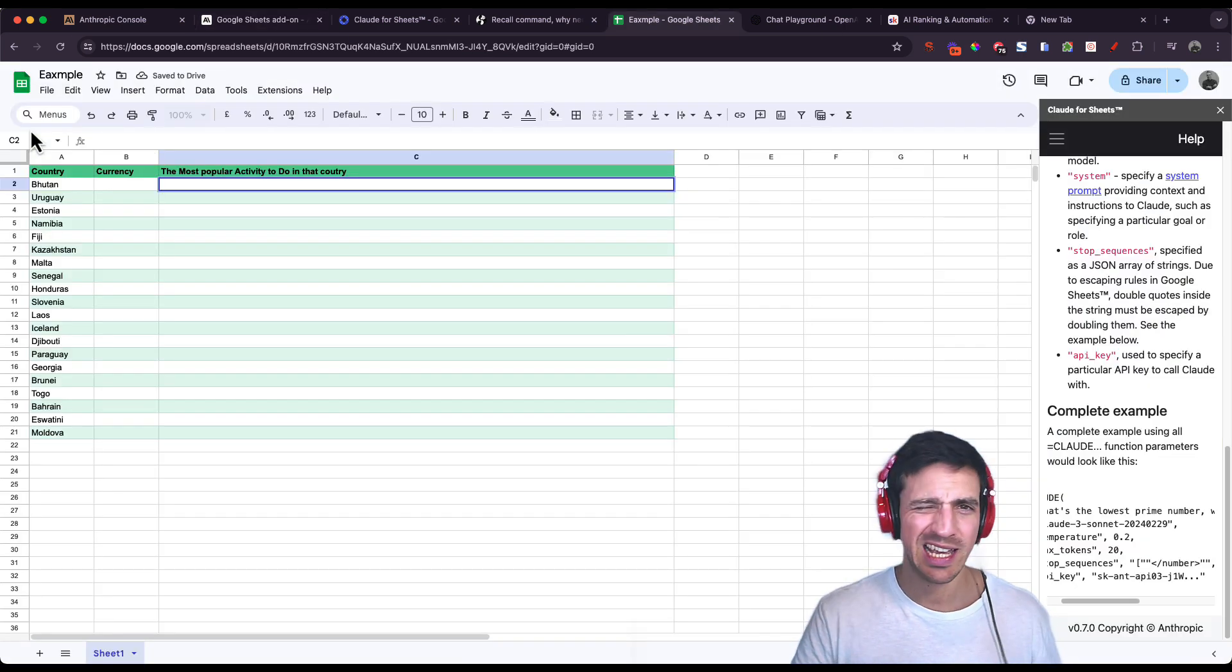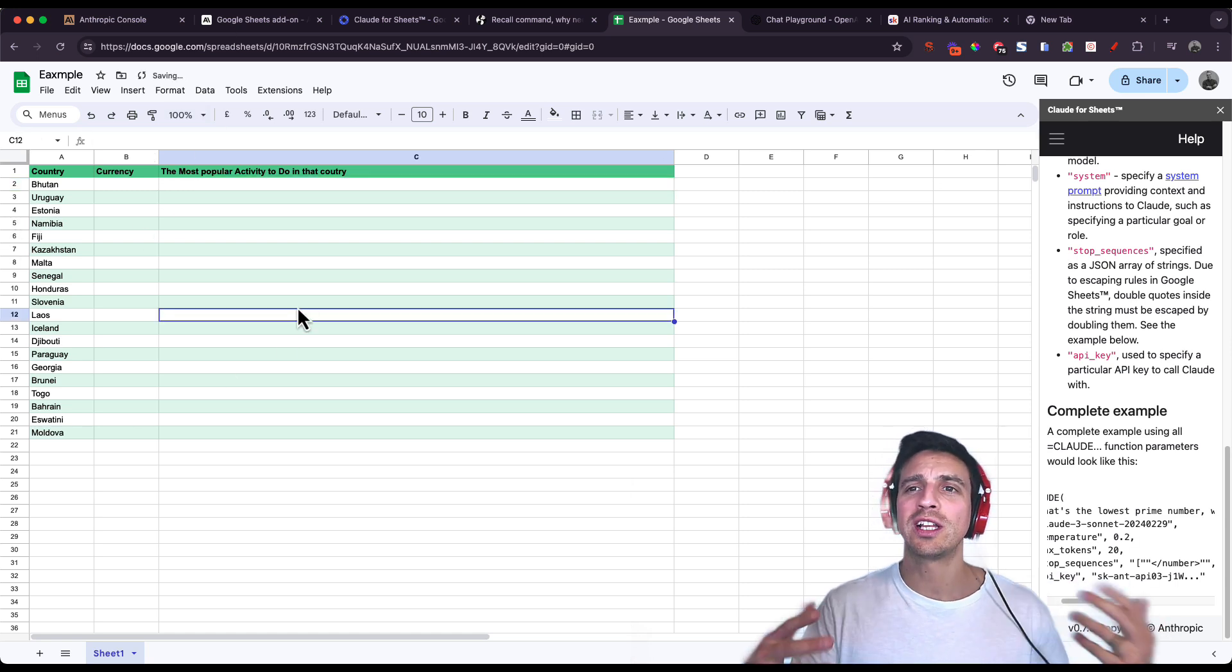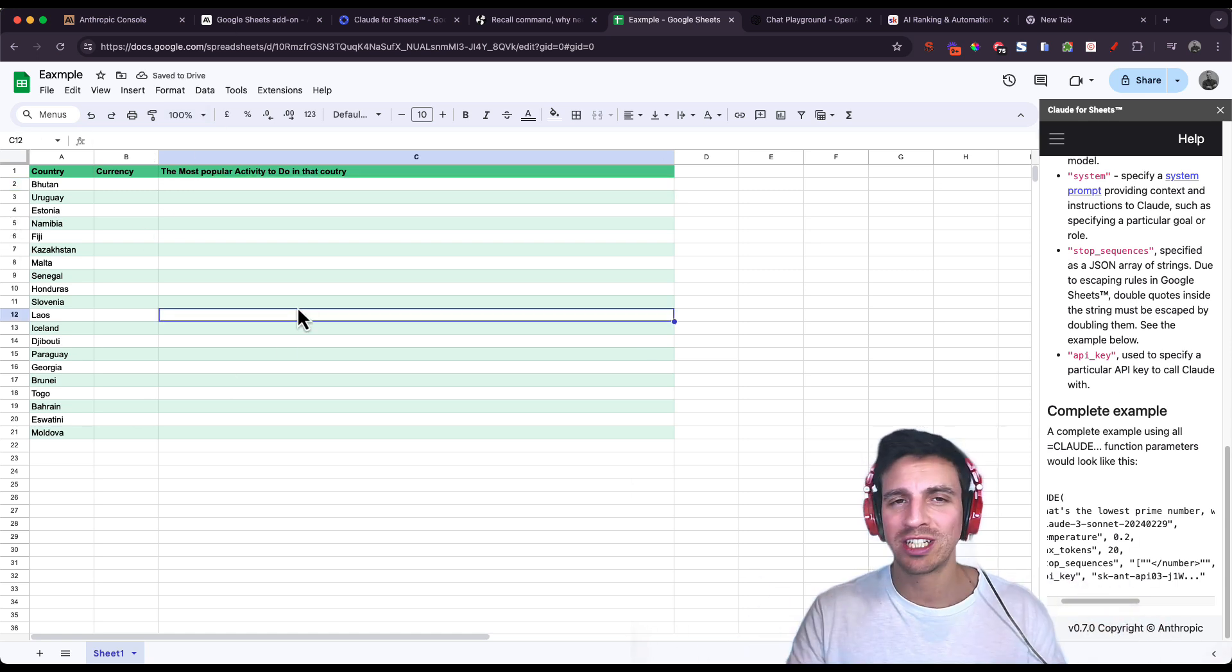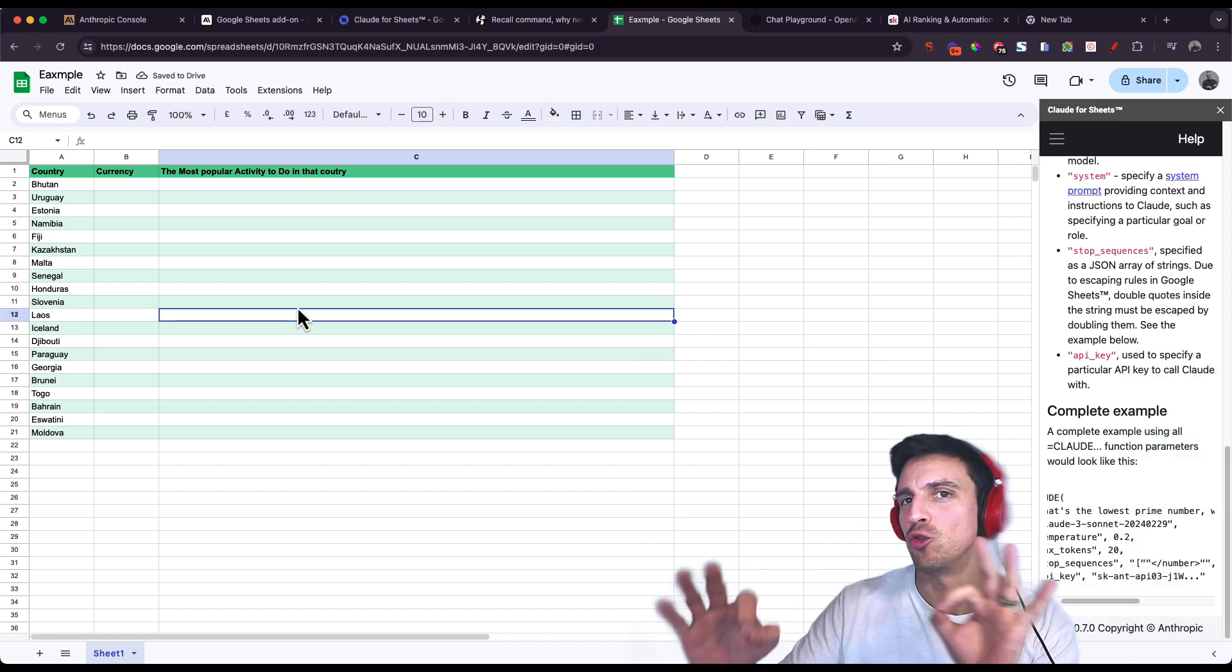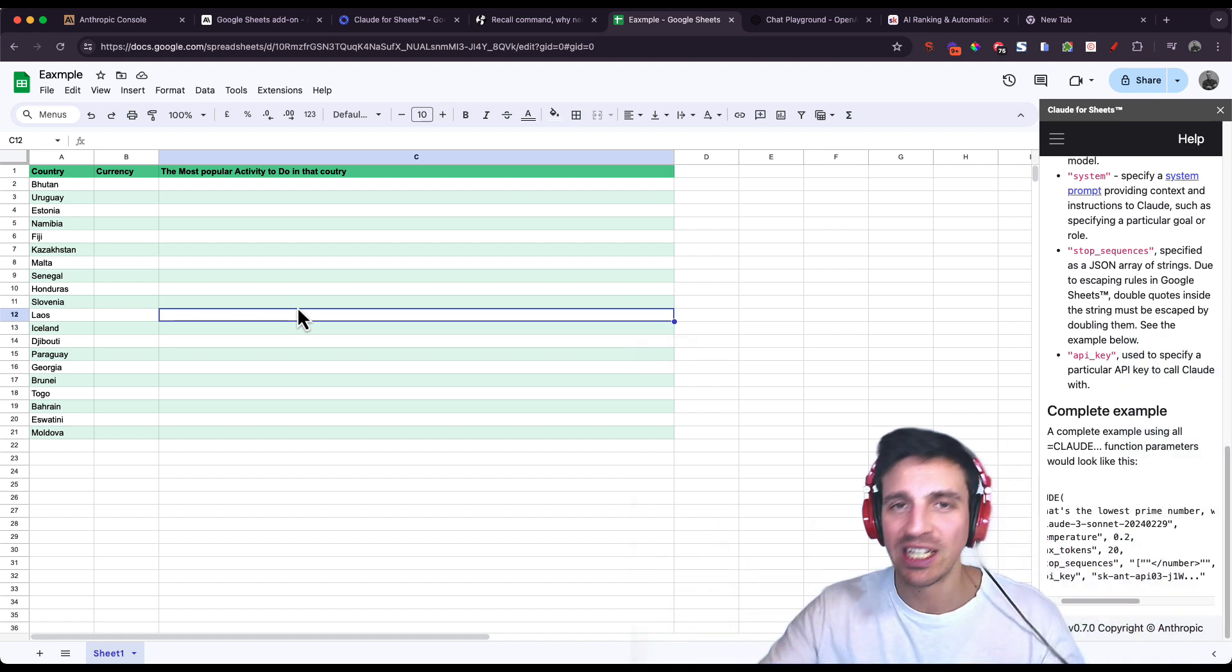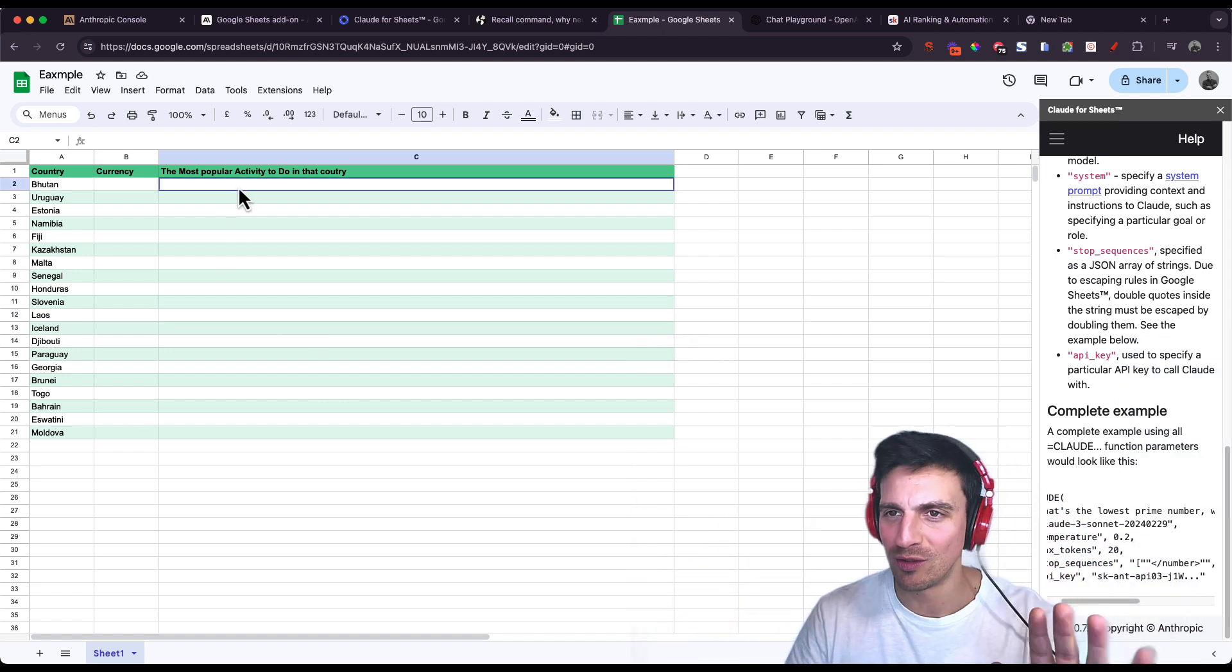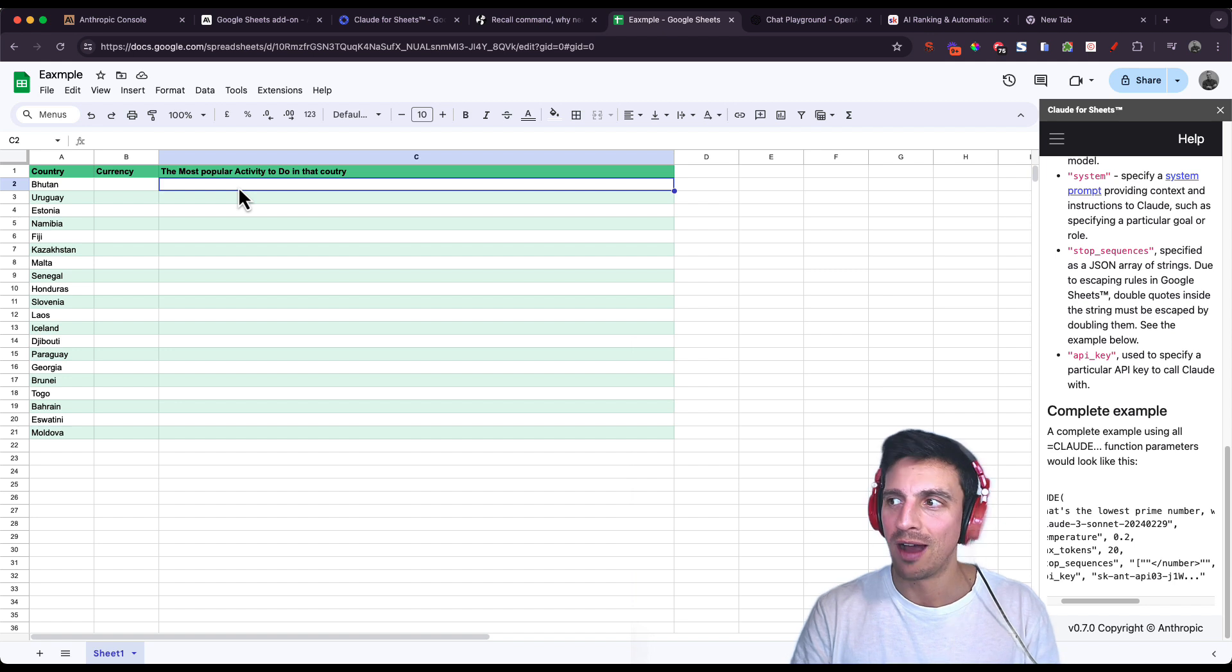Let's say I've got a random list of countries and I need to quickly make a short sentence on what is the most popular thing to do in that country. Silly example, but trust me, you'll understand where I'm going with this.